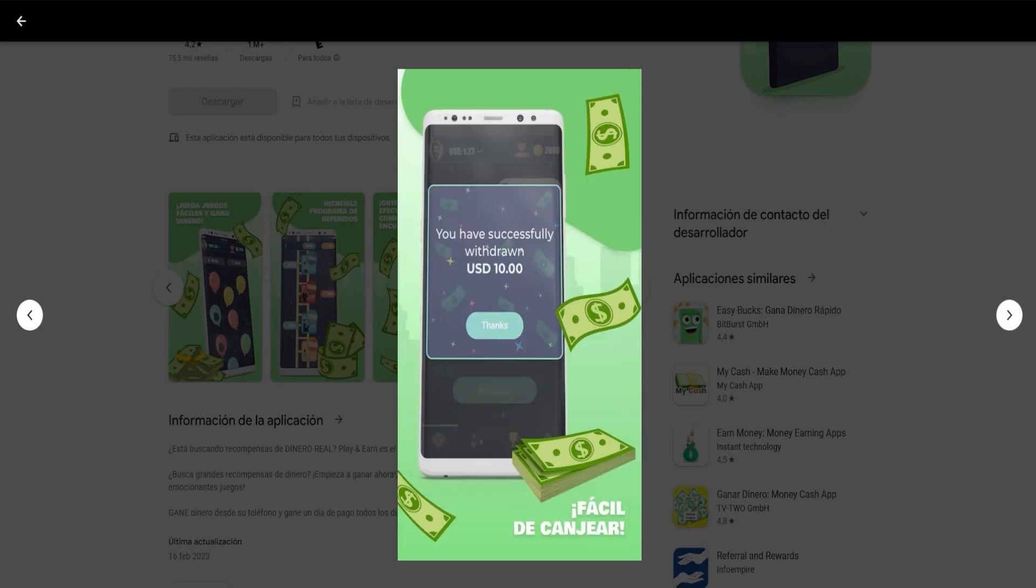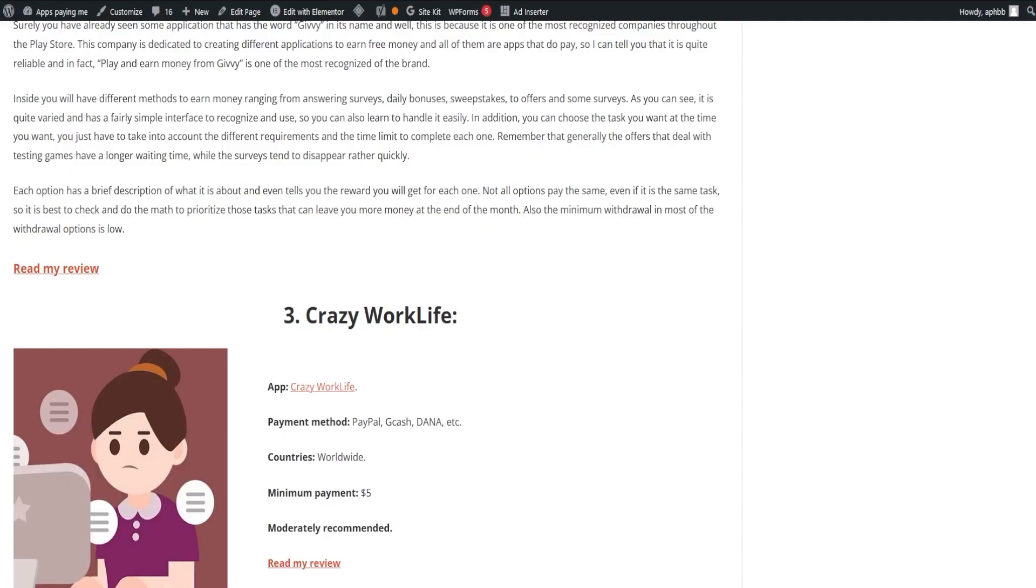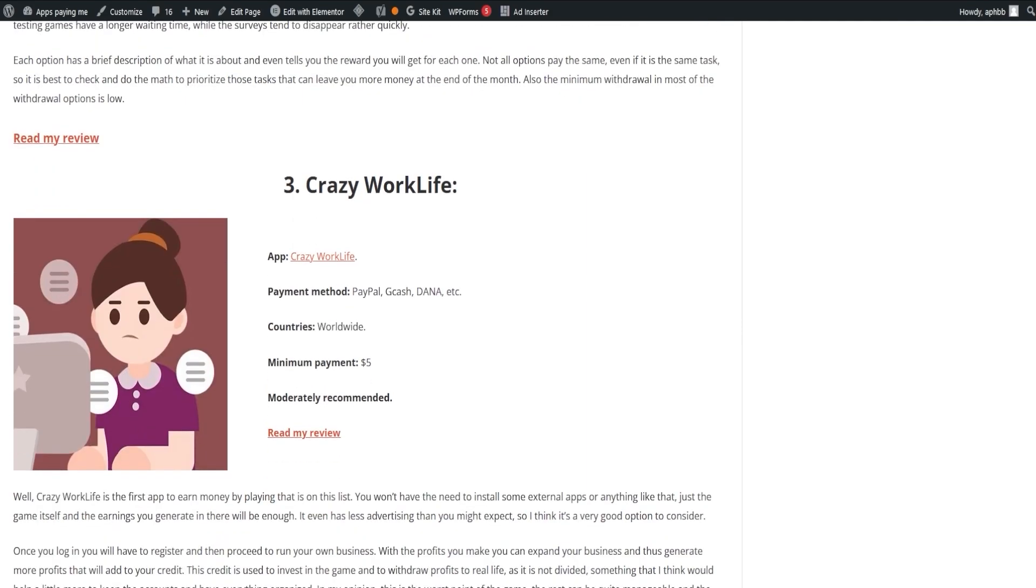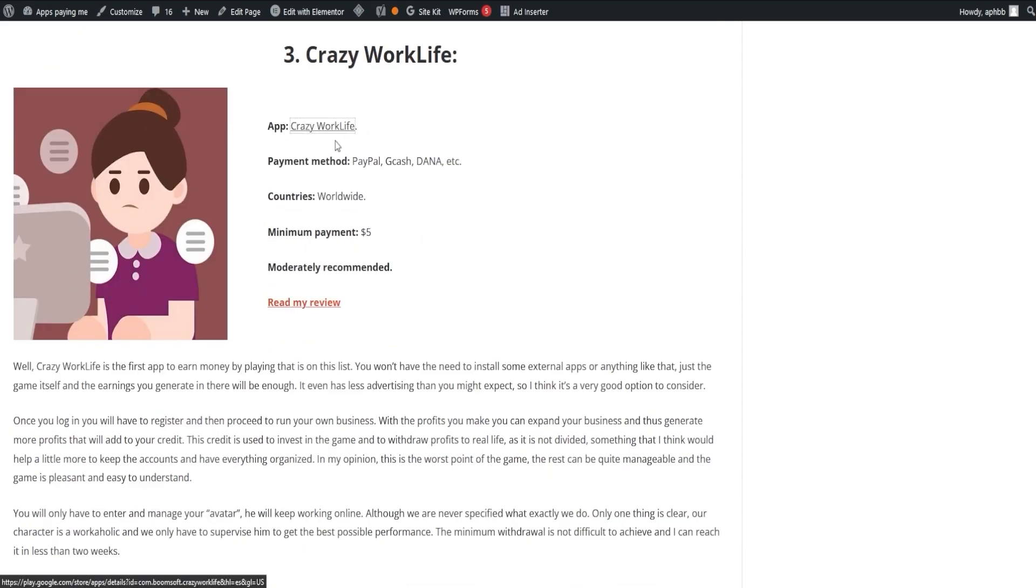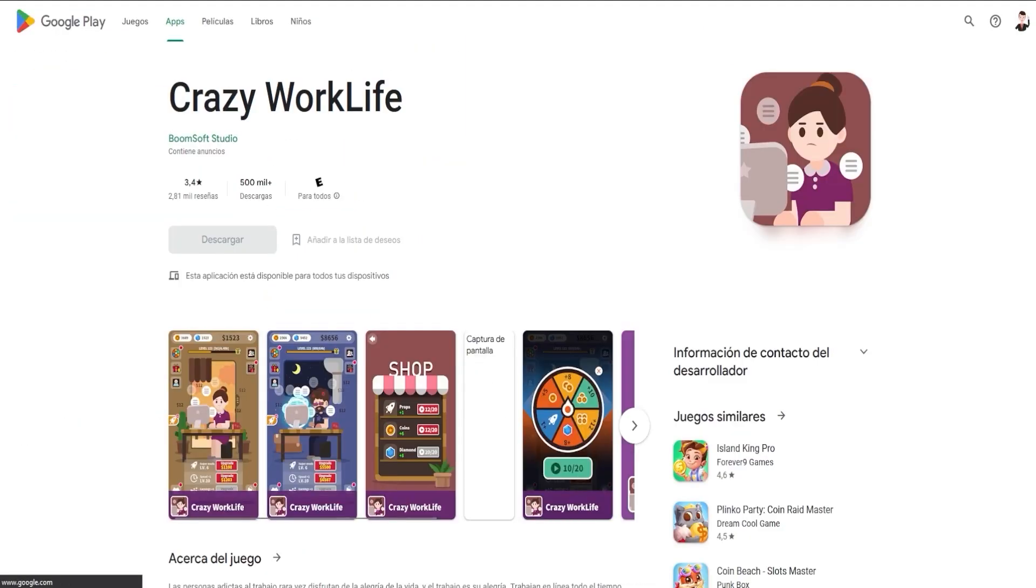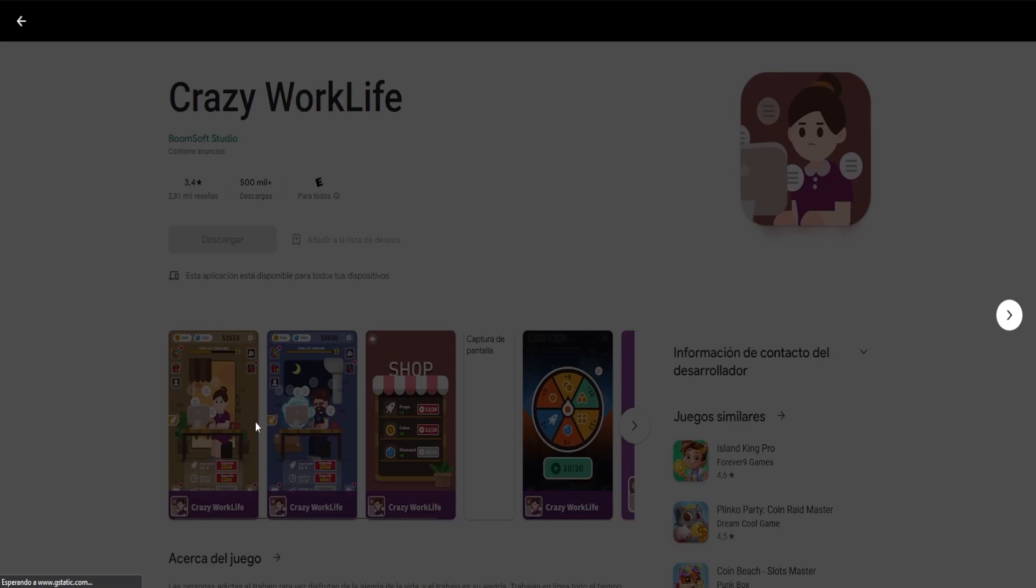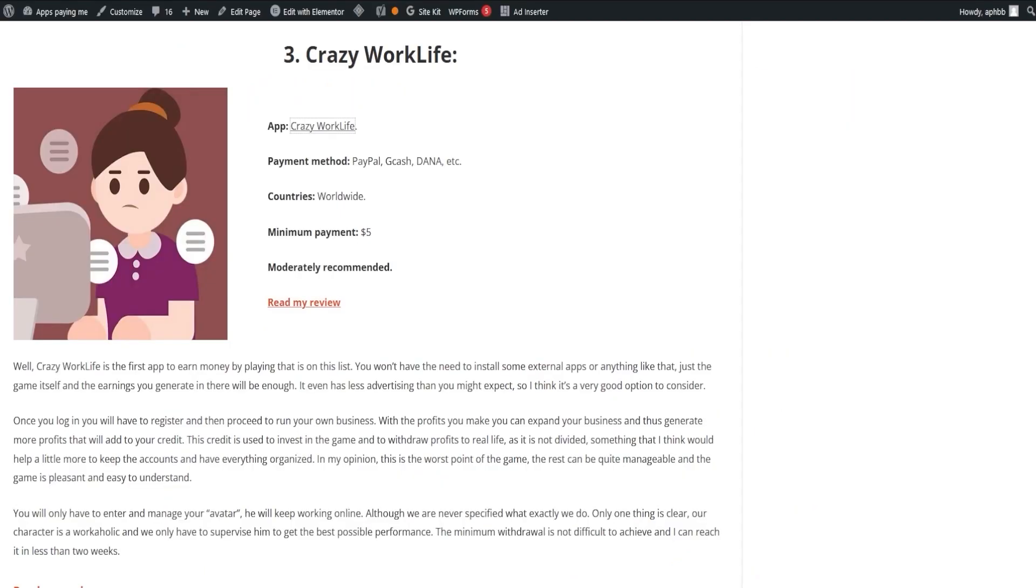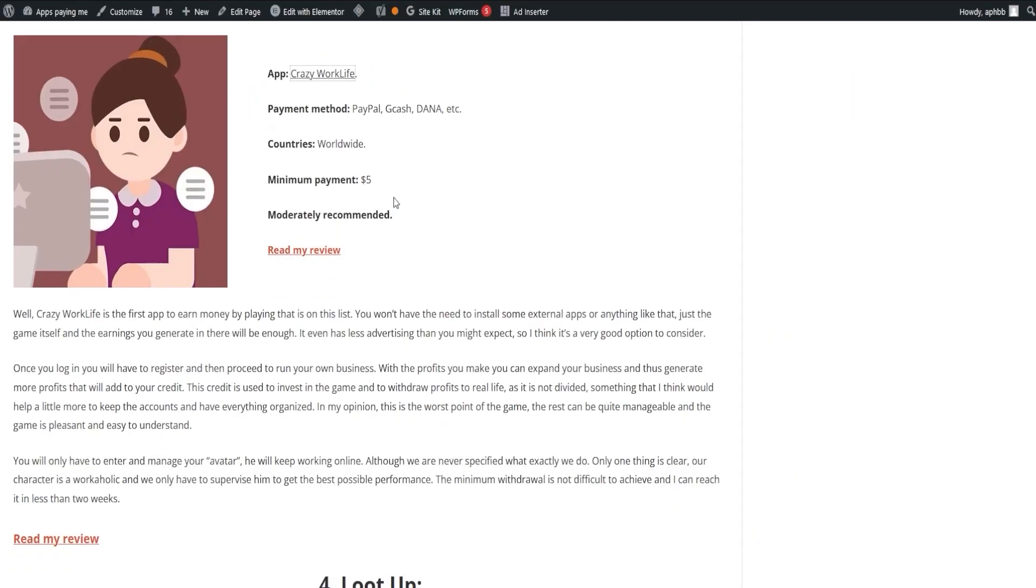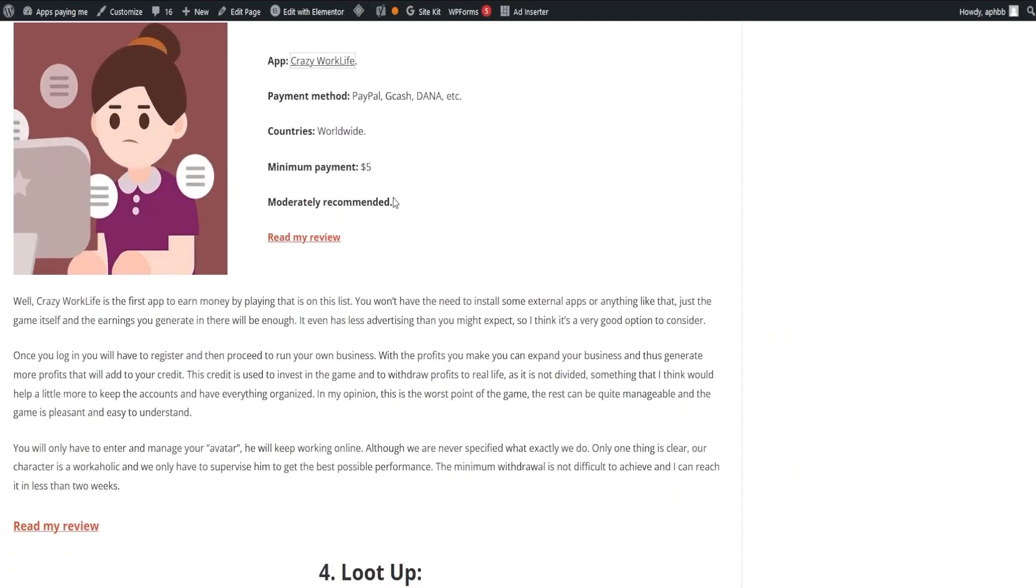Enter Crazy Work Life, an app that lets you earn money by just playing the game, with no need for external app installations. Once registered, you run your business, expanding it with your earnings. These earnings add up to your credit, which you can reinvest in the game or withdraw for real-life usage. The game is fun, easy to understand, and you can reach the minimum withdrawal in less than two weeks.